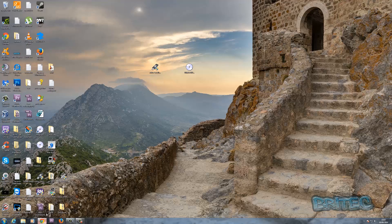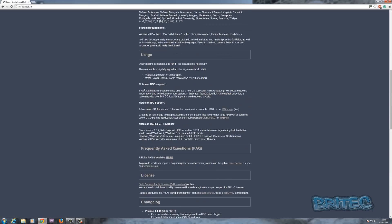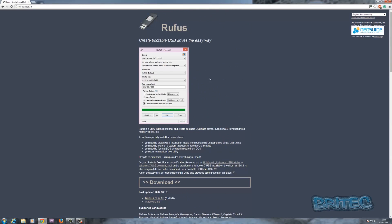So where can we get Rufus from? Rufus is a tool you can use to create your own installers for USB flash drives and it's free to download and use. You can see it's a very small download.